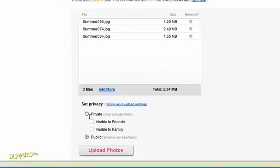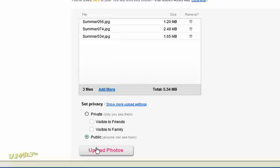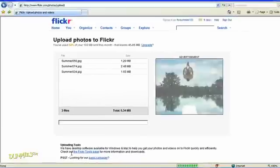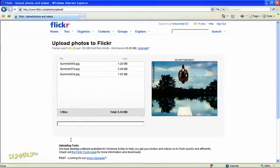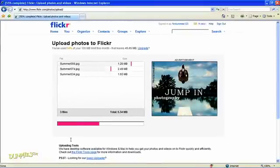If you choose private, you can let family and friends view your photos. Choosing public means anyone—family, friends, and even mortal enemies—can see your pictures online. Click Upload Photos when you're ready.